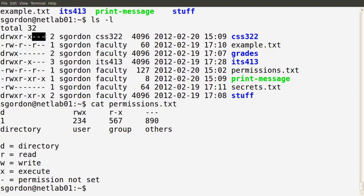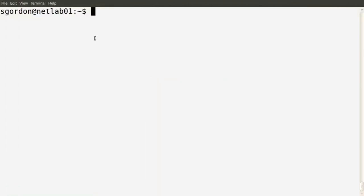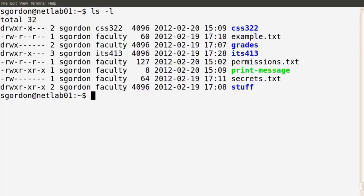In the next demo we'll give examples where different users try to read, write, and execute different files. In the previous demo I introduced the basic permissions available in Linux — whether we have a file or directory, and whether a user, group member, or other user has read, write, or execute permissions — visible in the first column of ls -l.